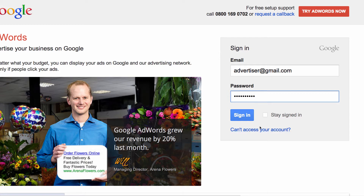If you don't want to sign in every time you use AdWords from your personal computer, select the 'Stay signed in' checkbox. Unless you delete your browser's cookies, you won't be asked for your password for the next 30 days.